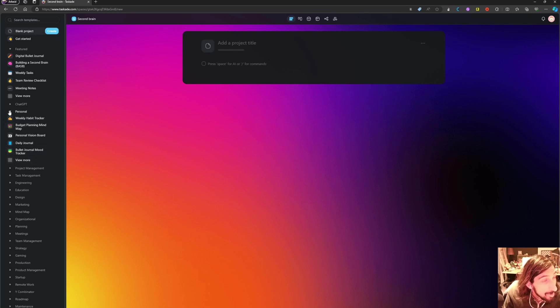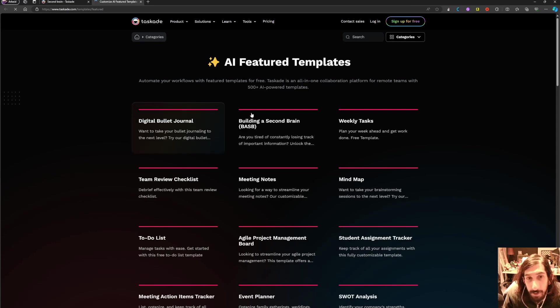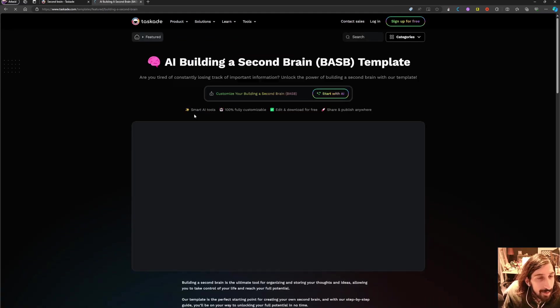They have a bunch of templates and you can even view more and you will get even more templates.